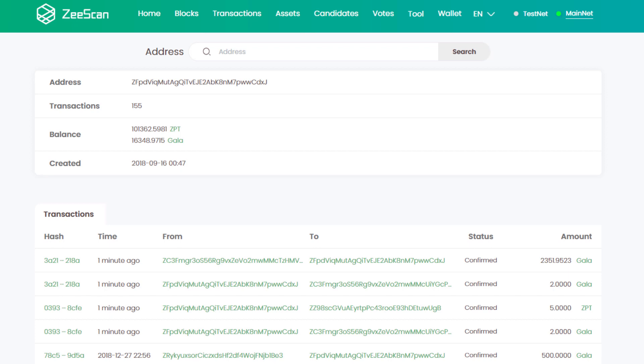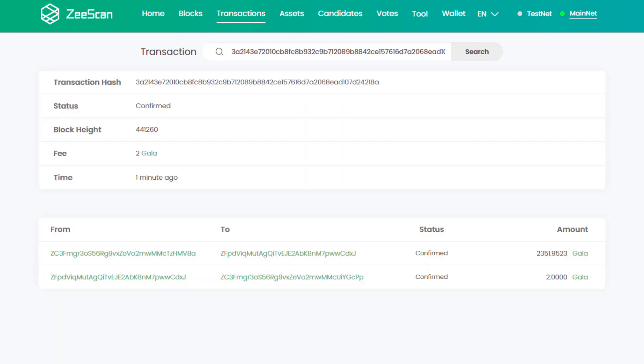You can also get more detailed information by either clicking on a transaction or by inputting a transaction ID in the search function like this.